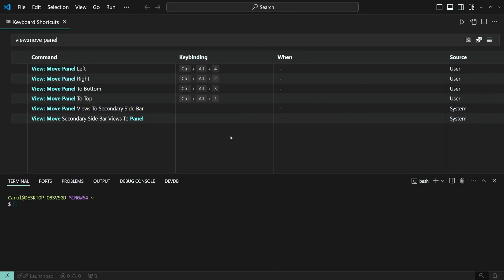All right, that was it. Now you know three ways to move the terminal to any of the four positions. Top, right, bottom, and left.